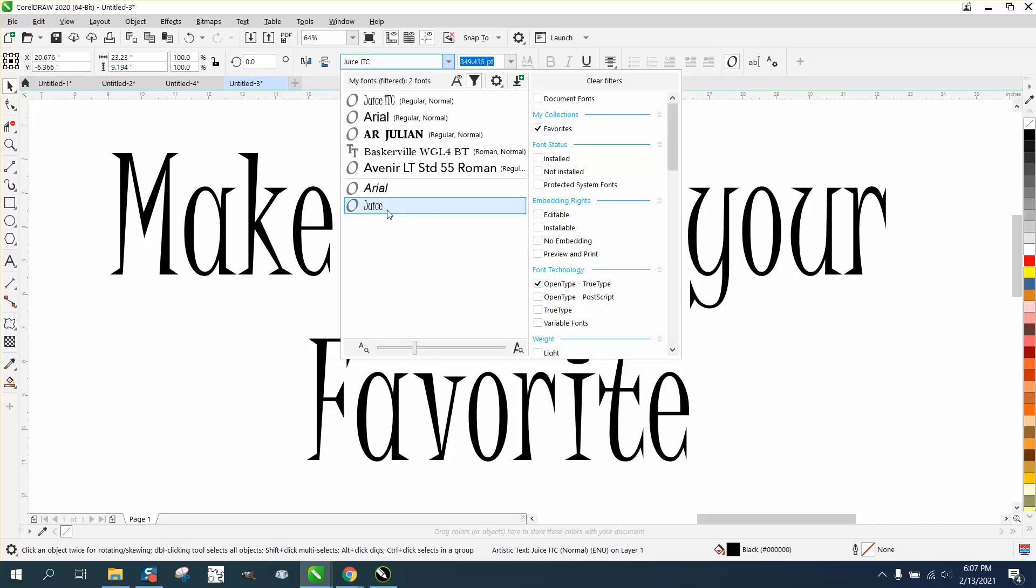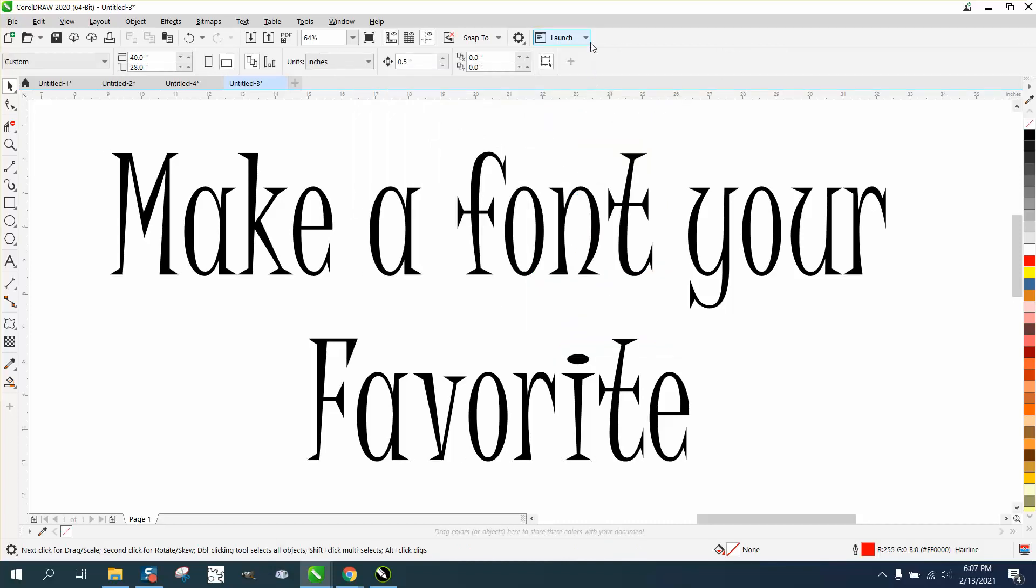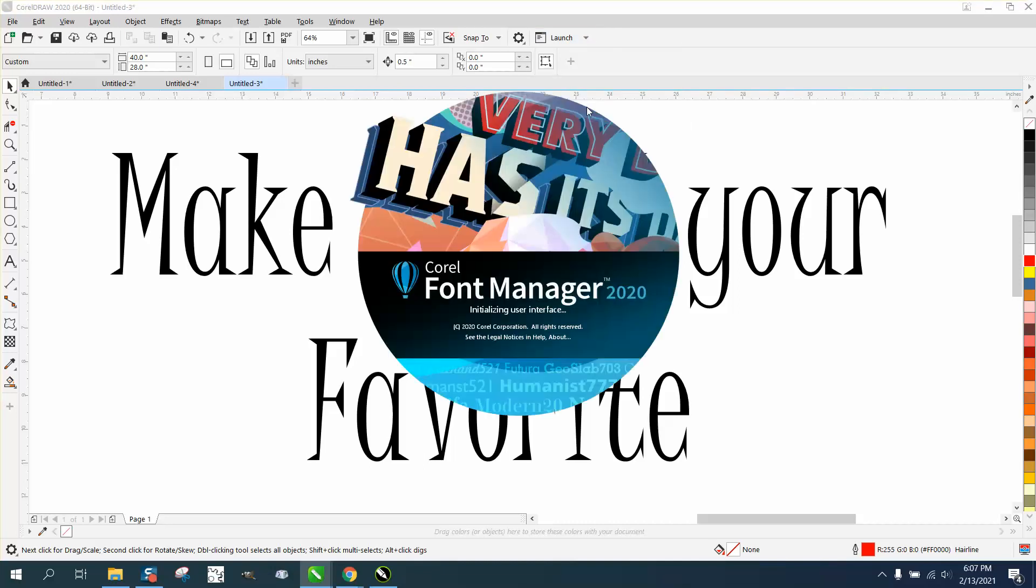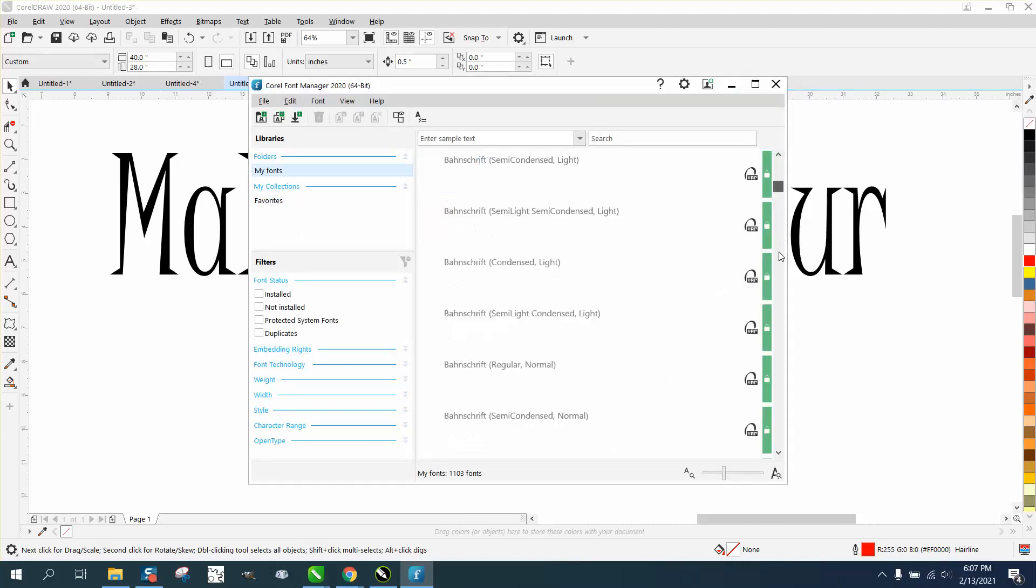I think he said he had Corel X7, but I think this is the same. If you go right here to your launcher where you launch Corel Paint, there's also Corel Font Manager. So here it is, here's all your fonts and you can manage them. Let's pick a font that's pretty distinctive so we can recognize it.